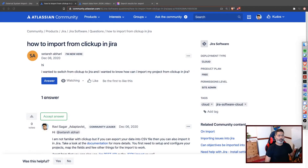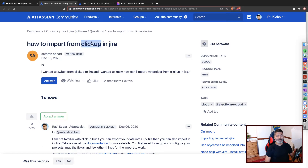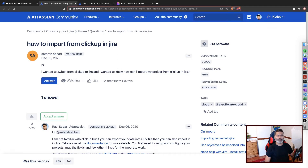I was looking at a question on the community today about how to import from ClickUp into Jira. ClickUp is an issue tracking tool. The question is about how to import data from this tool to Jira. When it comes to importing data to Jira, there are a few options. The most common way of importing data is of course using CSV.